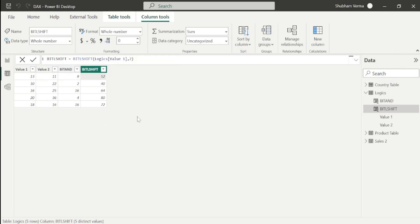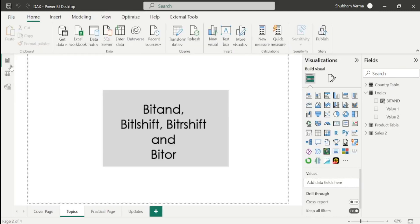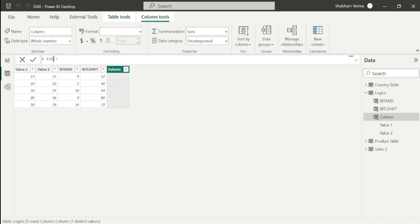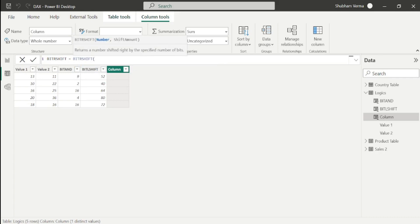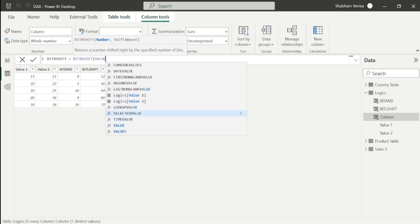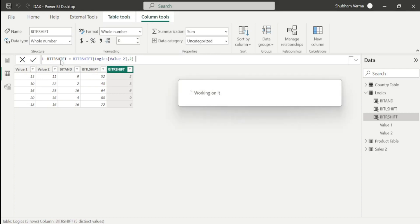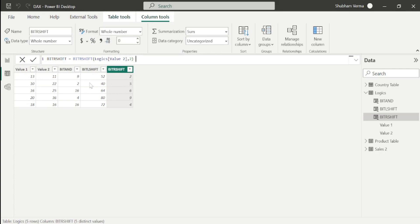Similarly, we have one more function called BIT_RSHIFT. Go to a new column and apply BIT_RSHIFT. This time our value is value 2, and I want to shift by 2. Close the bracket. In this way, we can calculate BIT_RSHIFT and shift our bits using this formula.